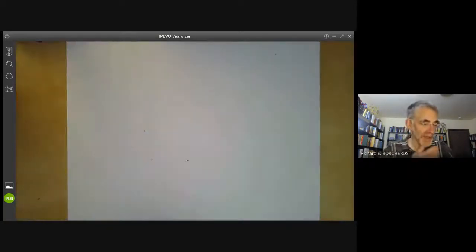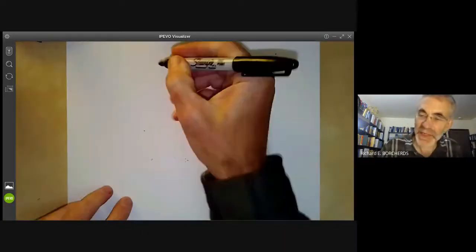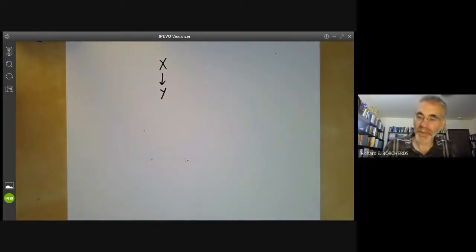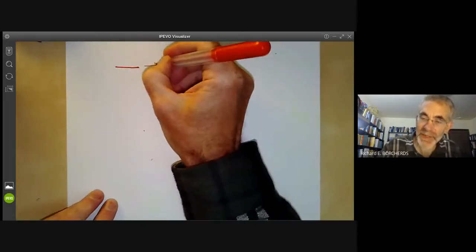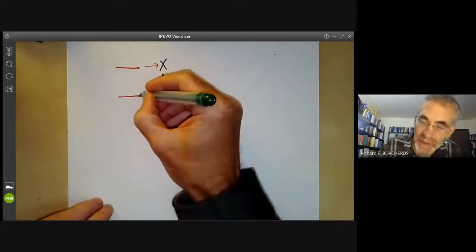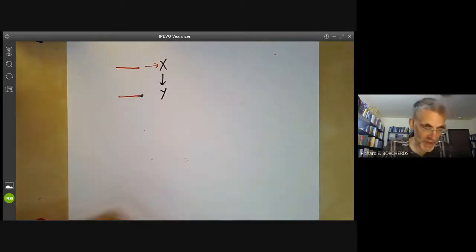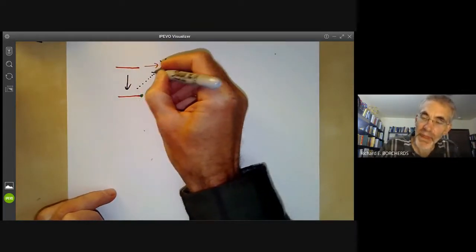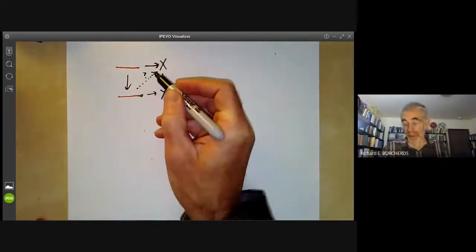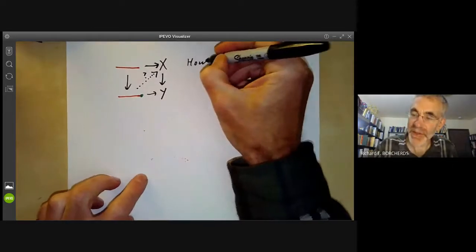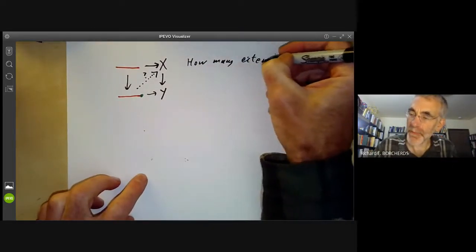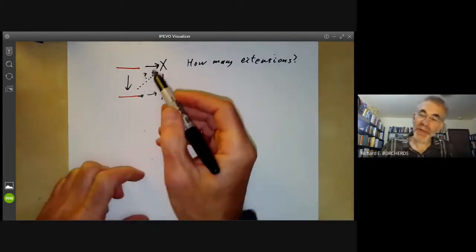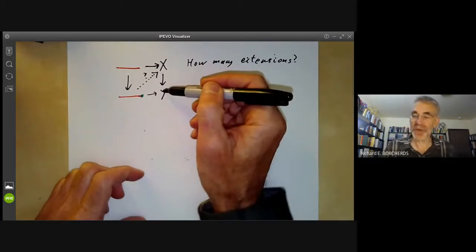It's also useful to have a relative version of this. Suppose we've got a map of spaces from X to Y. Then suppose we've got an open interval mapping to X and we want to extend it to a map from the closed interval to X, given a mapping to Y. We can ask: is there more than one way to extend this? If there's only one extension, we might think of X as being relatively Hausdorff over Y.